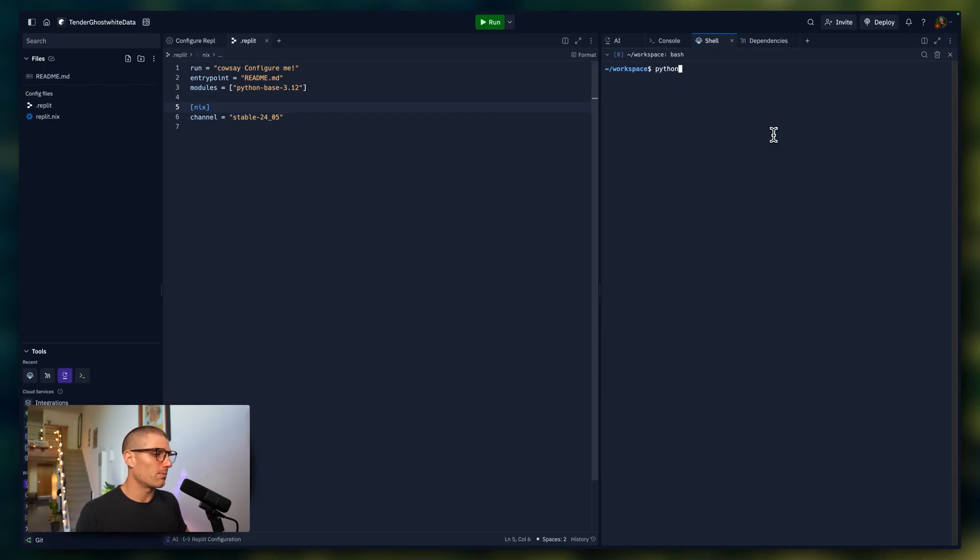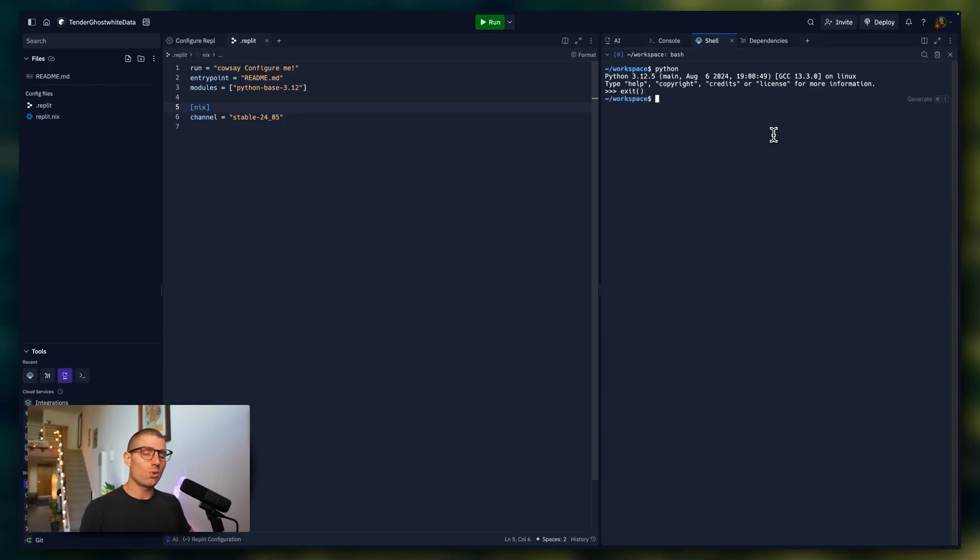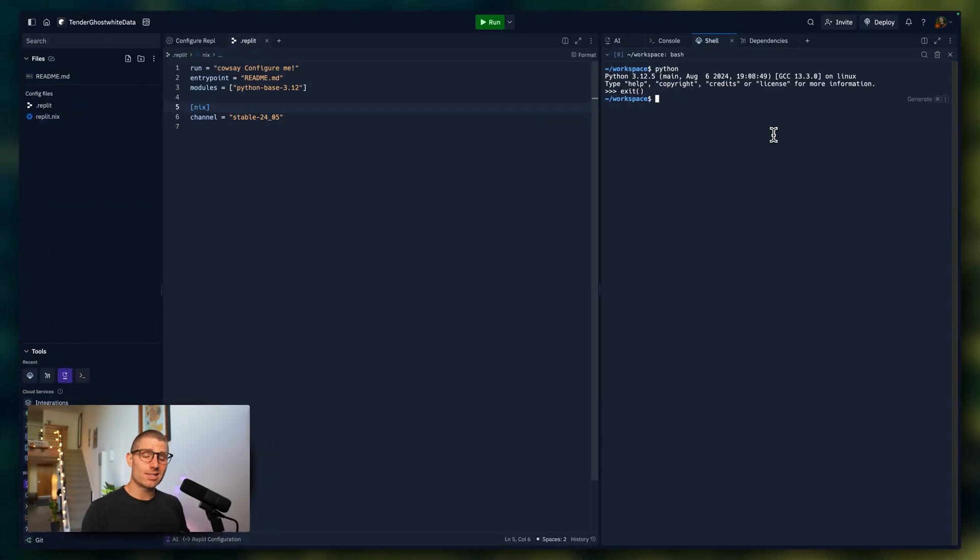So if I type Python now, we have Python installed. And when you fork a Python REPL, you're just copying a pre-configured environment into your REPL instance that contains some of those languages and packages. We also include a PI project file, which makes it easier to manage packages. So let's actually go back to the home page.